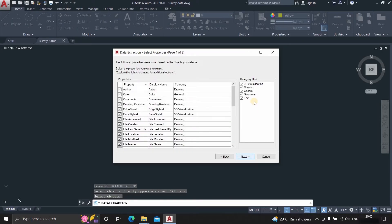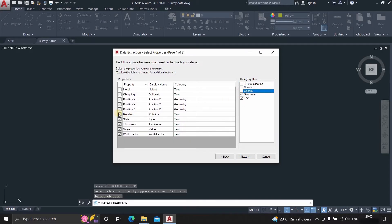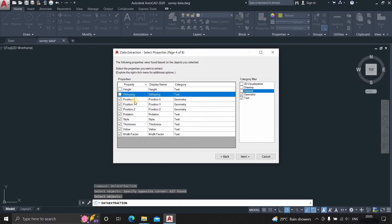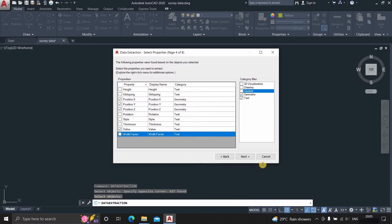Here the extracted data contains all types of information, where we only need basic geometry information, so un-tick all data which is not required. Here we basically need geometry data and text data, because some survey drawings do not have Z coordinate data. So we will use value in text format as a Z coordinate.